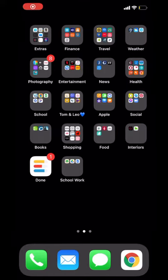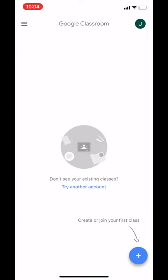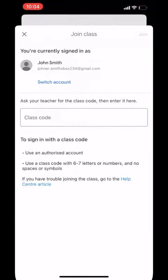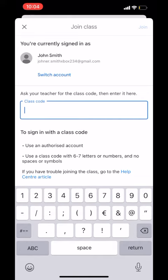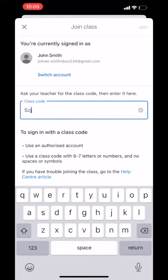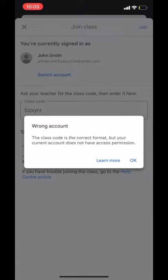If you try to use the Google Classroom app when you're signed in with another email address, you won't be able to join classes. You'll get a message saying: wrong account.